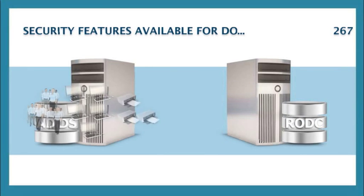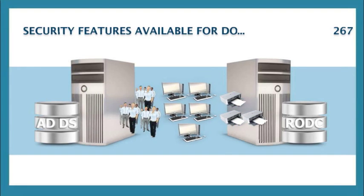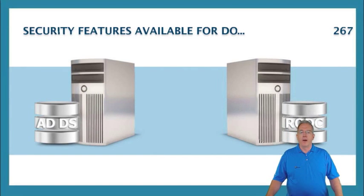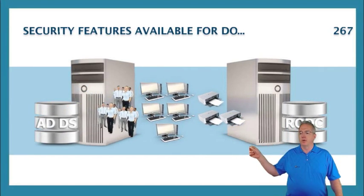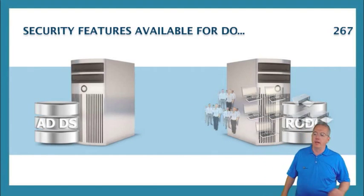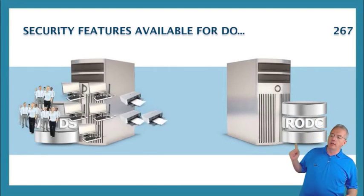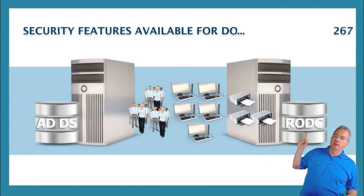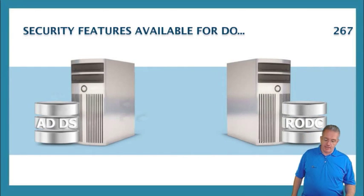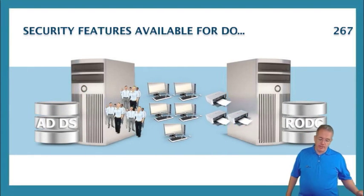Read-only domain controller. The read-only domain controller means that we do unidirectional replication. Notice it only comes from one domain controller into this read-only domain controller. You can tell it's a read-only domain controller because we put the little RODC in there.